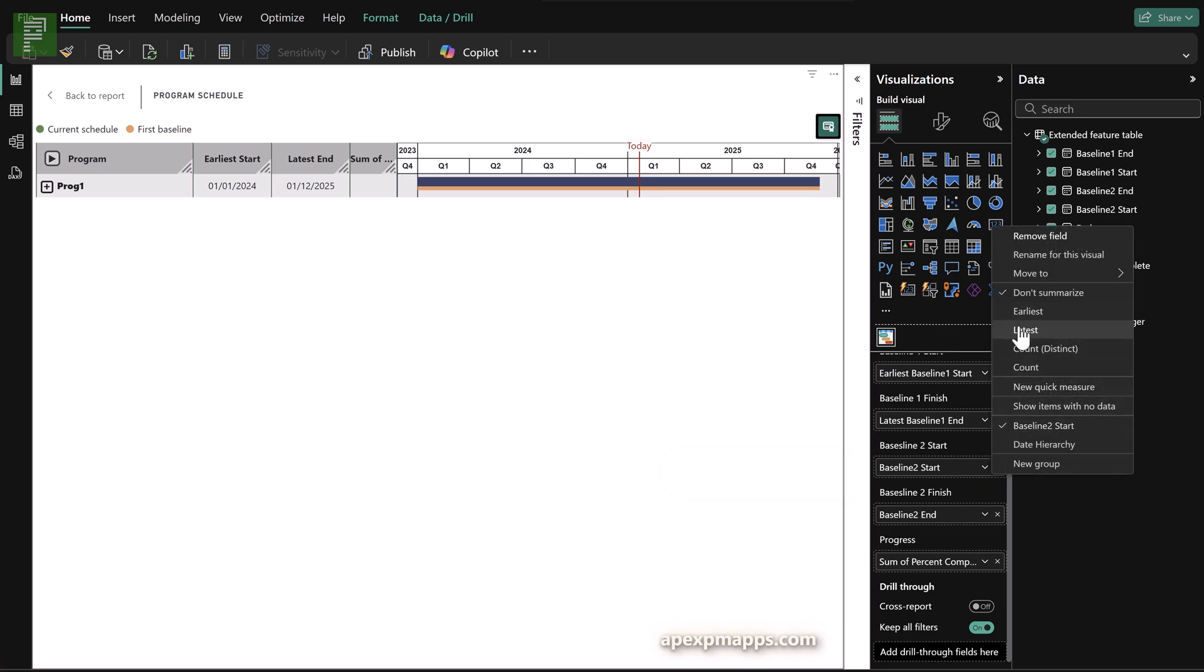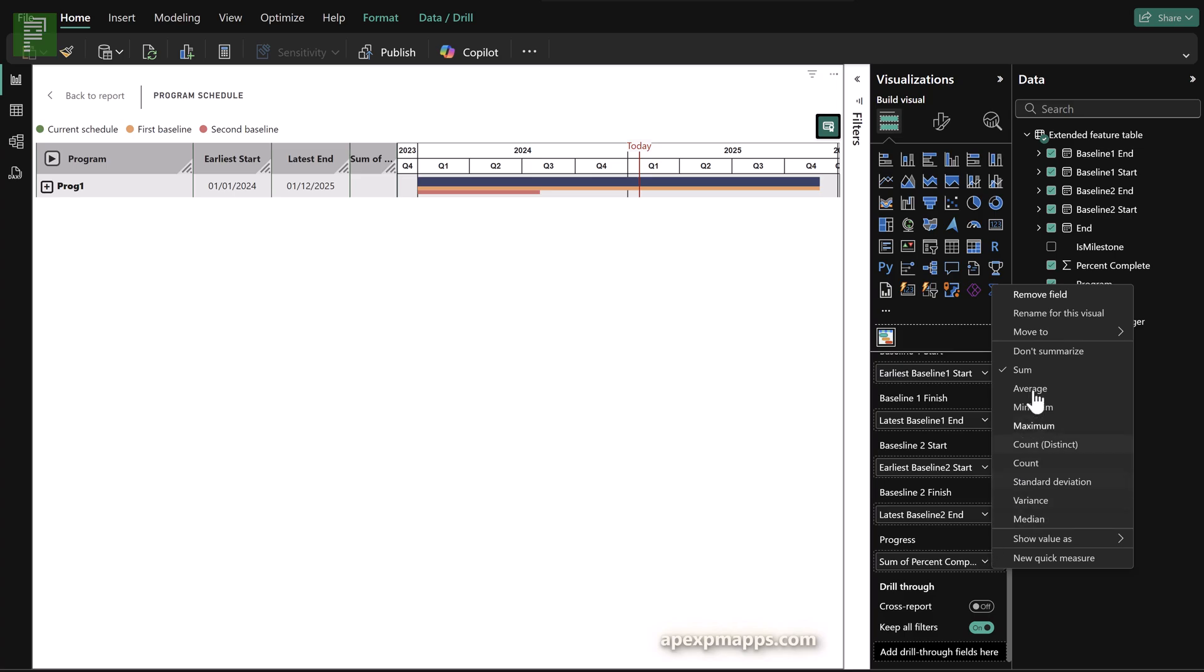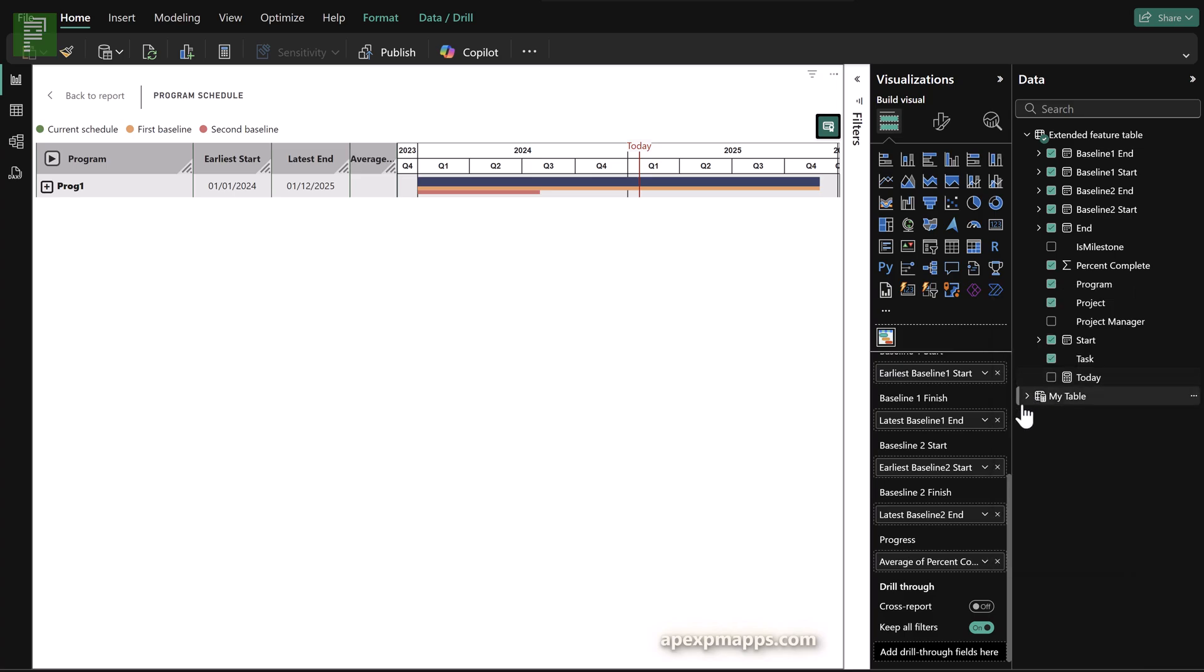And I'll just speed up this little process here where it doesn't really make sense to wait for me to populate all those values. We're already seeing the results of our baseline start and finish dates popping up correctly.